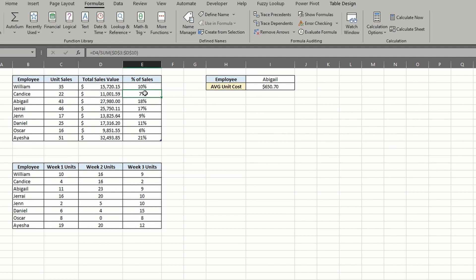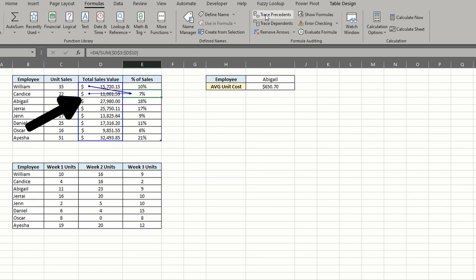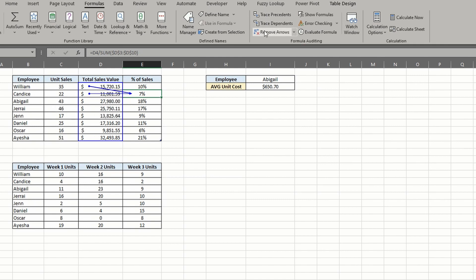If I select cell E4 and click trace precedents, you can see the column to the left driving the return value. Cell D4 is divided by the sum of the total sales value range to give us 7%.